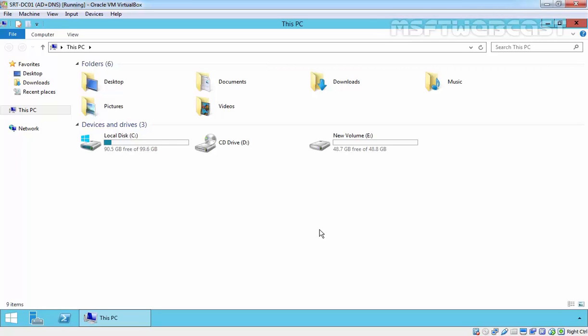Hello friends, welcome to Amosabdi webcast. In this video demonstration, we are going to see sharing in Windows Server 2012 R2.